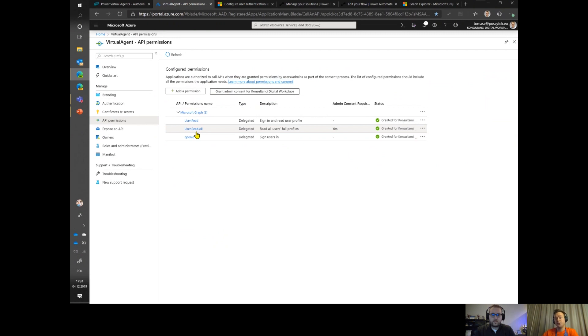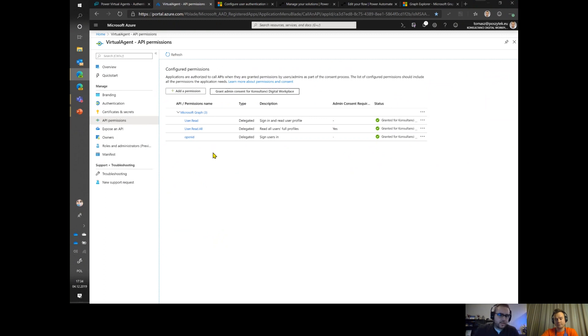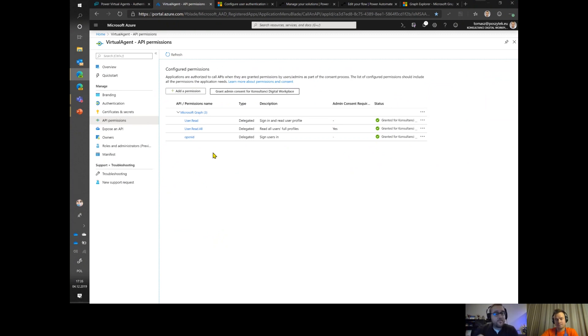Let me jump in real quick for people who don't understand what you're talking about with the tokens. Basically what Tomasz is trying to do here is give permissions to the bot so that it can not only sign in as the user - it acquires a login token - but it also acquires this bearer token. That's the token that allows that account to do things. Essentially he's giving permission to the bot to sign you in and to do things on your behalf.